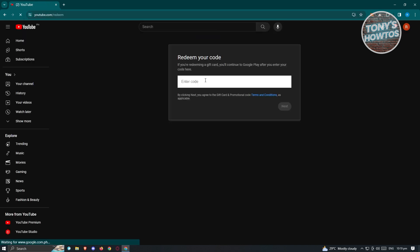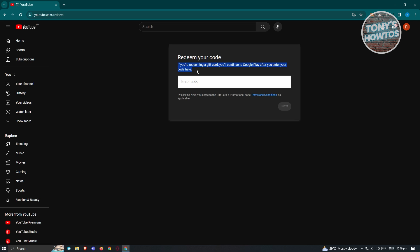Once you press enter, you should see this page that says 'Redeem your code'. You just need to enter your code here. It will give you a notification that if you're redeeming a gift card, you'll continue to Google Play after entering your code. Go ahead and enter your code, click next, and follow the steps from there.